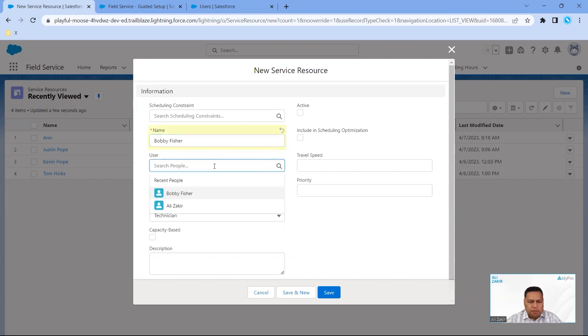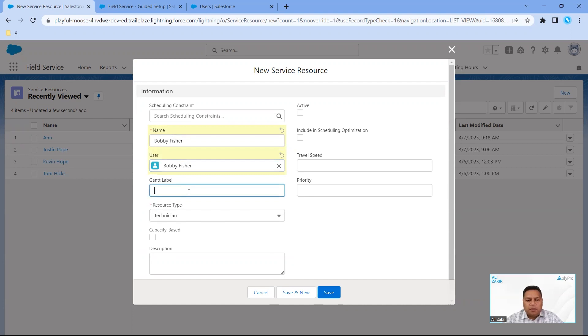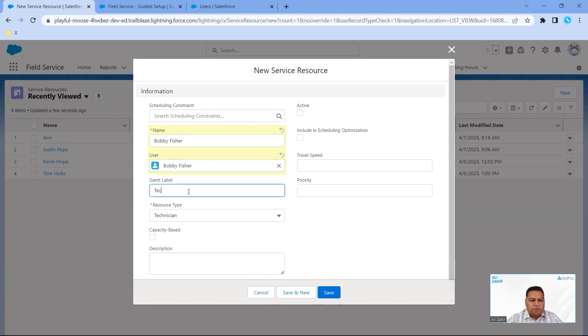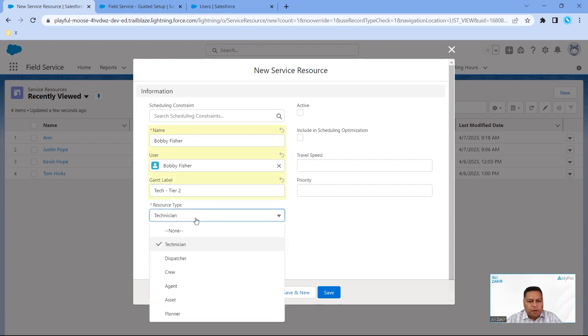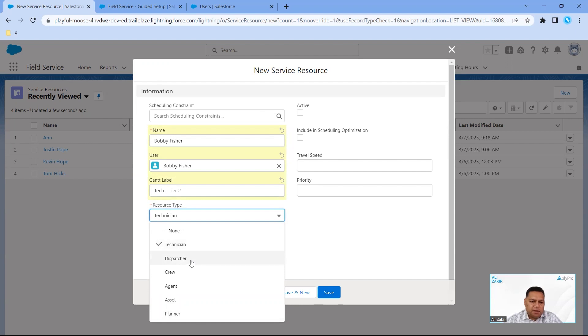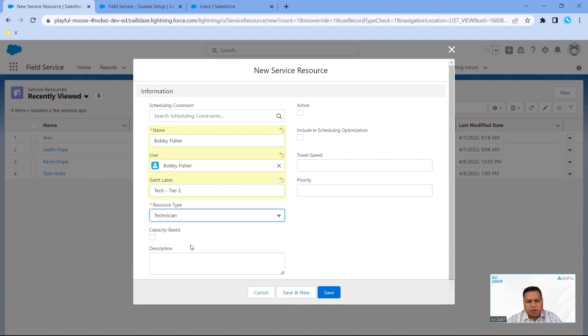For the Gantt label, which appears on the Gantt itself, you can give a descriptive name to describe what type of individual this is within your organization. We're going to say Tech Tier Two. You have a number of resource type options here: technician, dispatcher, crew, agent, assets, and planner. The two most common ones you would set up are technician and dispatcher. For this individual, we're going to consider them a technician.